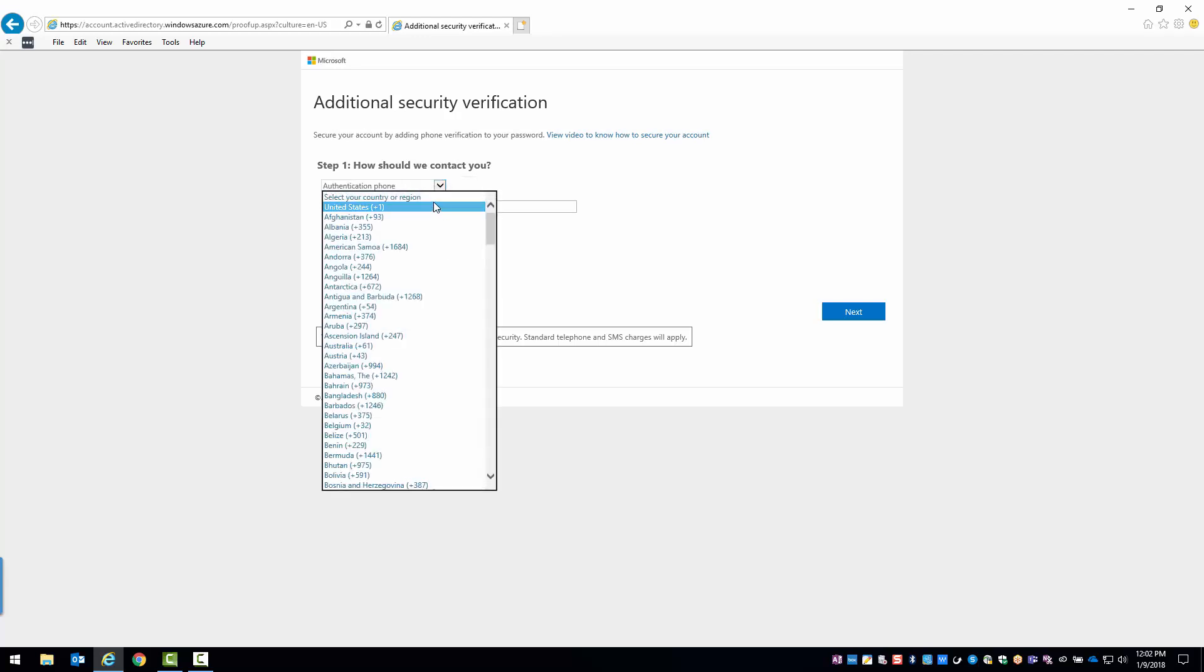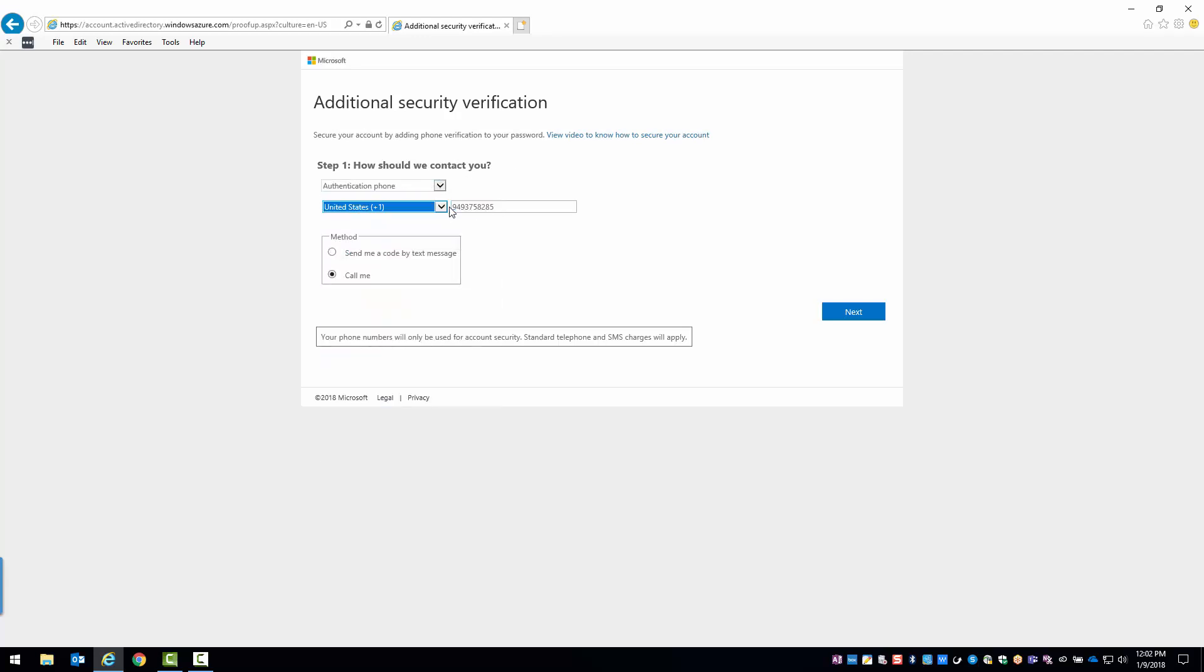First select your country or region and then enter your mobile number. Next select method and go to send me a code by text message.